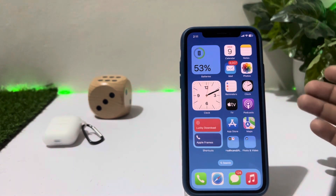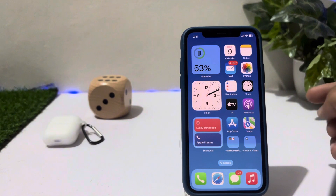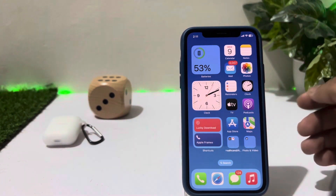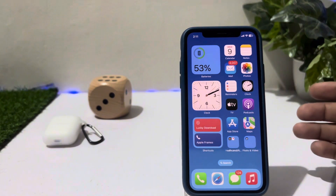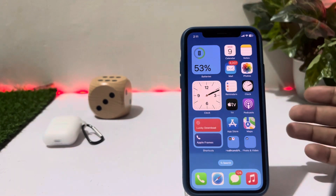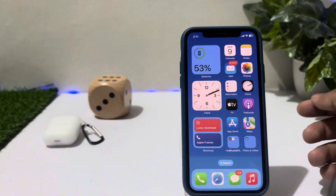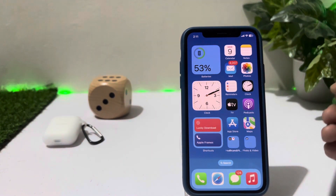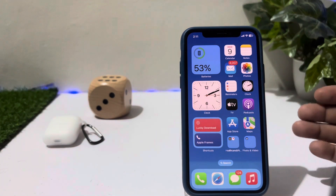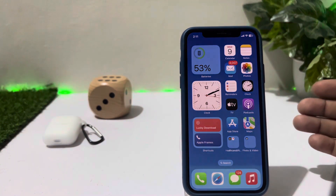I hope you now know how you can add your name on your iPhone lock screen. If the video is helpful for you, don't forget to share and subscribe to my YouTube channel and press the bell icon for upcoming video notifications. Thanks for watching.